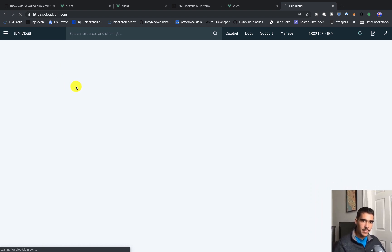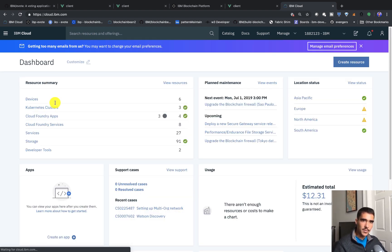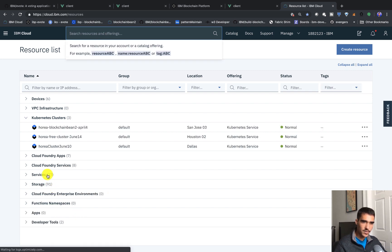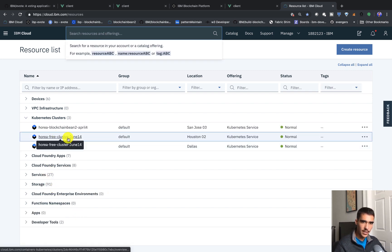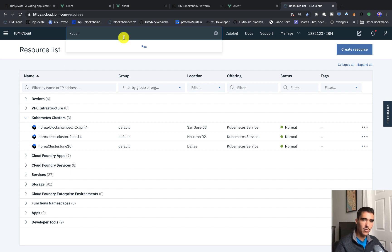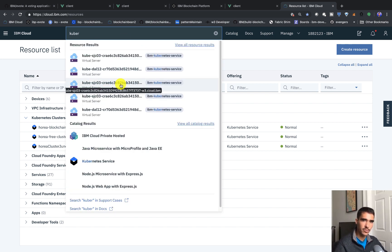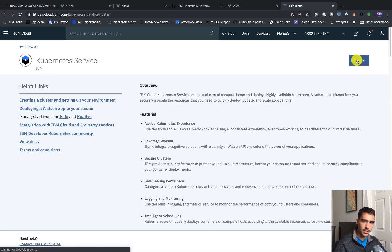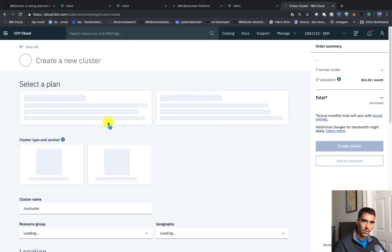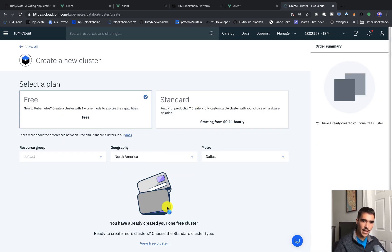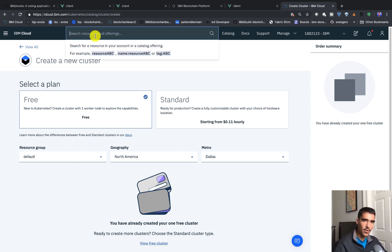I'm logging into my IBM Cloud account. If you look at the Kubernetes clusters, you'll see I have a free cluster here. If you wanted to quickly create one, you just search for Kubernetes, click on it, then click Create and select the free cluster. I've already created one, so I can't do that now.